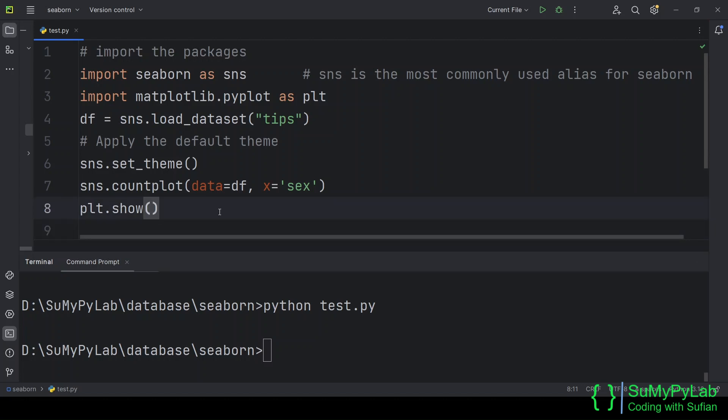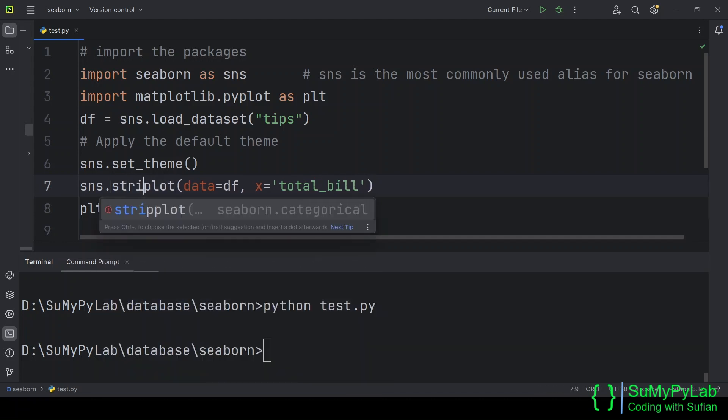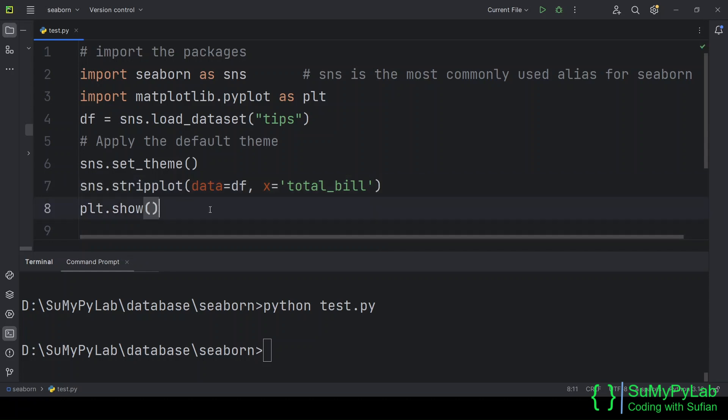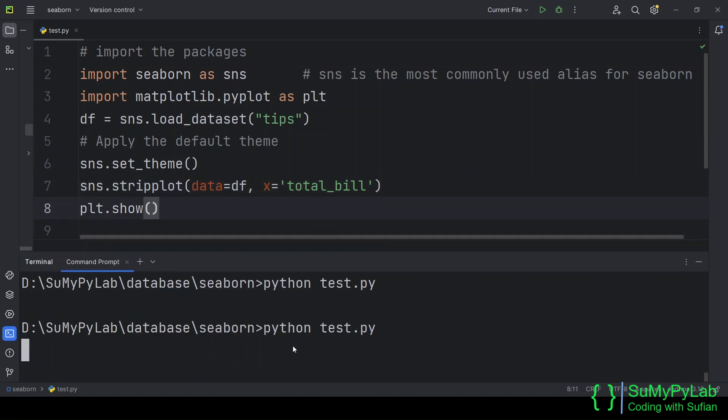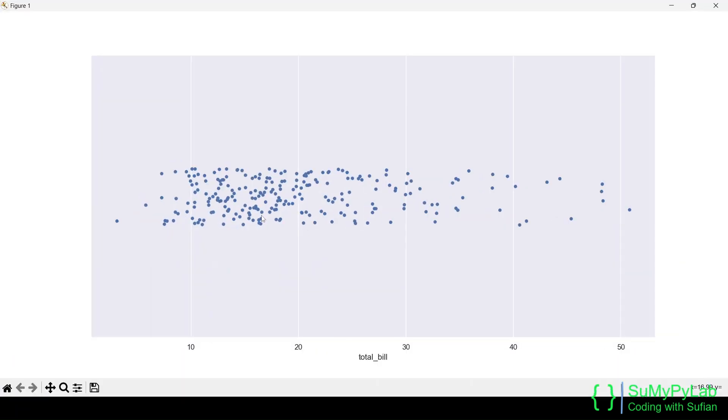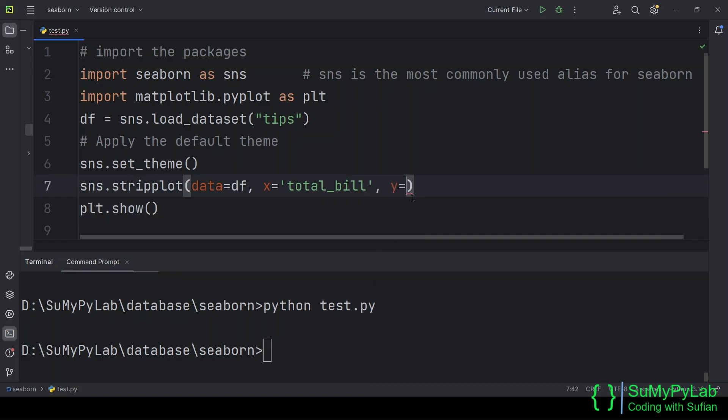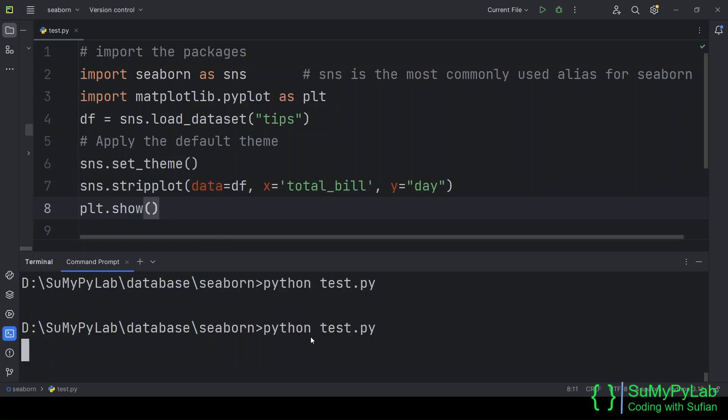Now we will learn the uses of the strip plot function. A strip plot is a single-axis scatter plot that is used to visualize the distribution of many individual one-dimensional values. Here is our first strip plot for the total bill column. The strip plot function accepts a number of arguments. Let's explore these one by one.